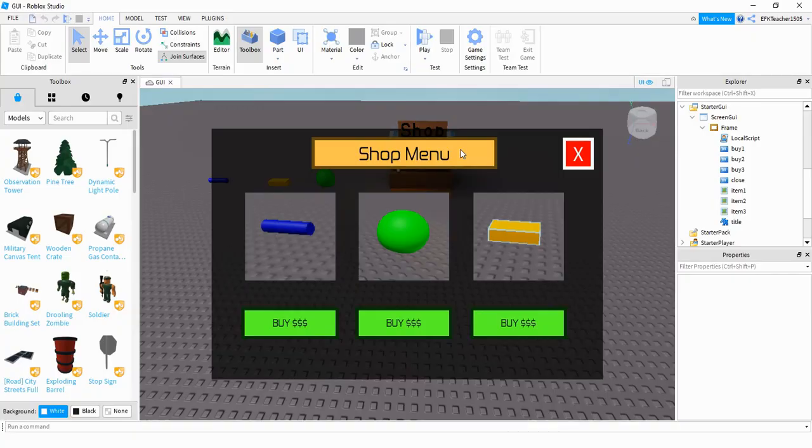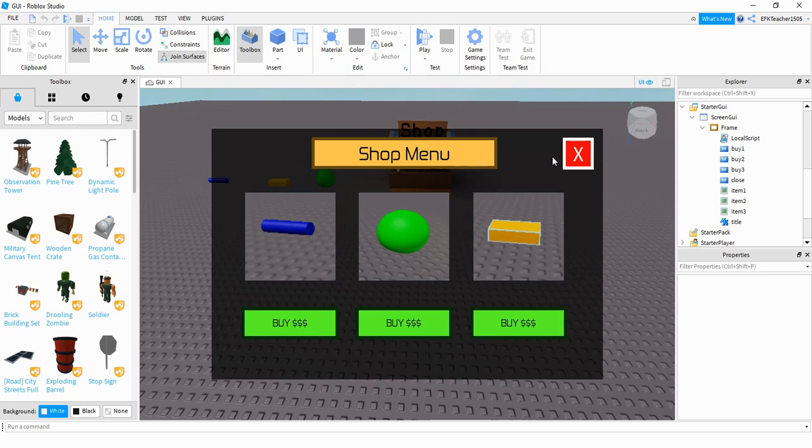Okay, so in the last video, we set up a blank frame with a close button up in the corner here so that when the player walks up to the shop, it opens up the menu. And then whenever the player clicks the X over here, it'll close this menu.